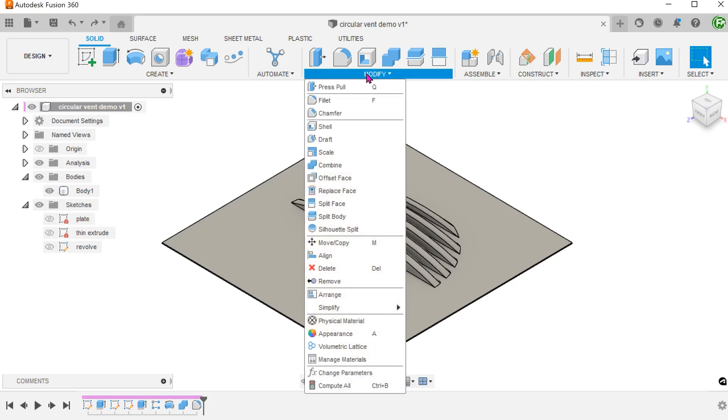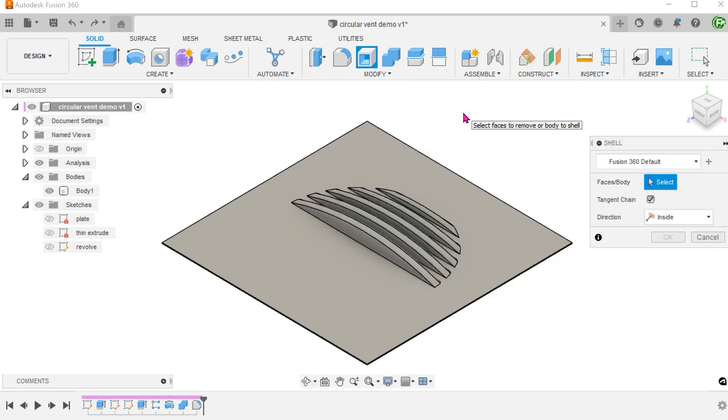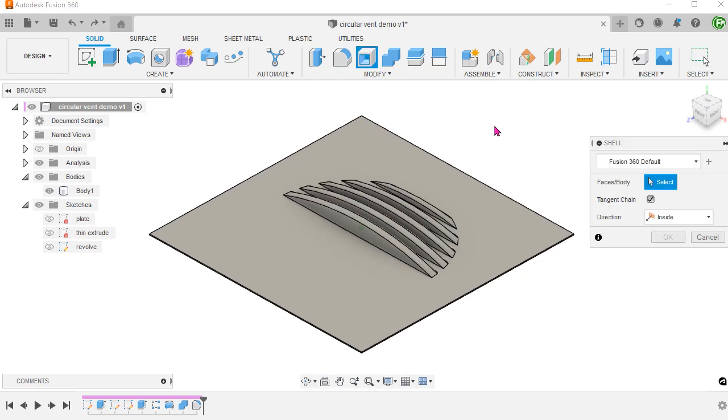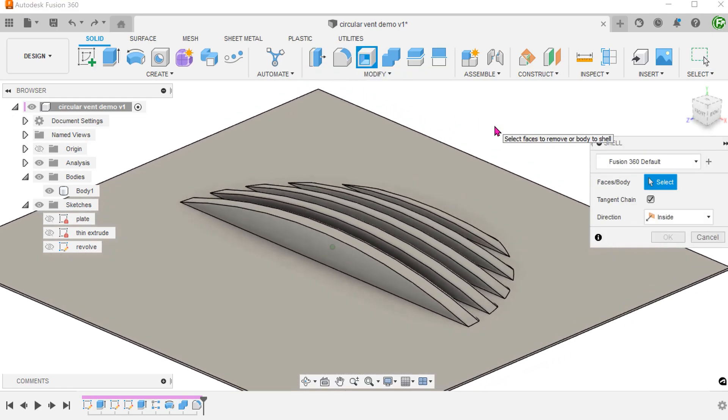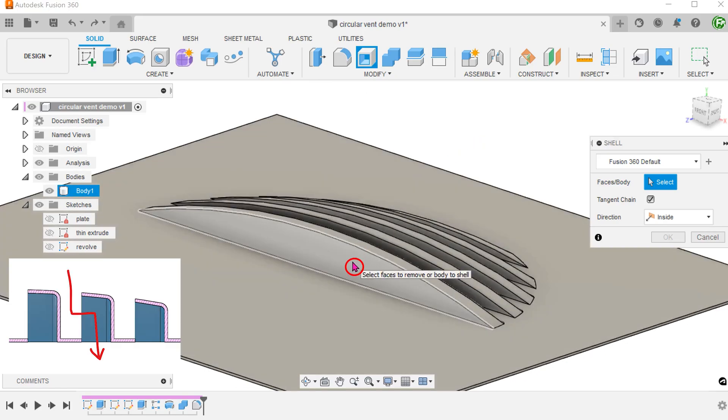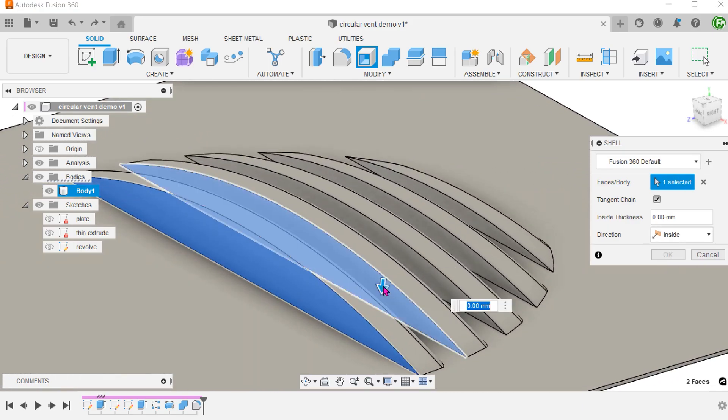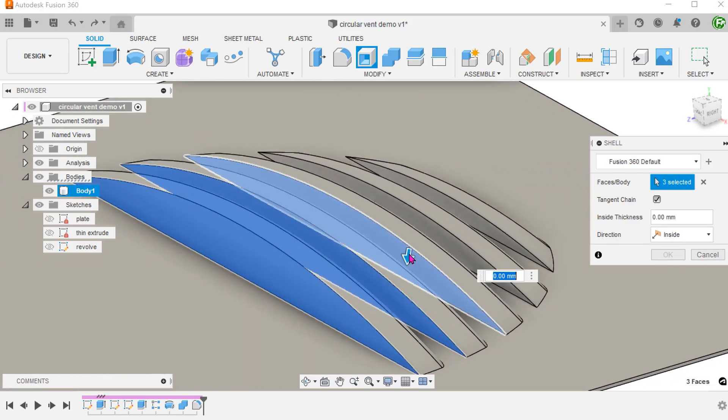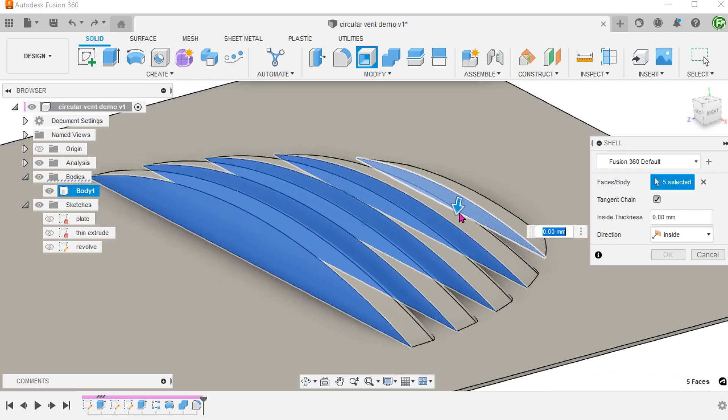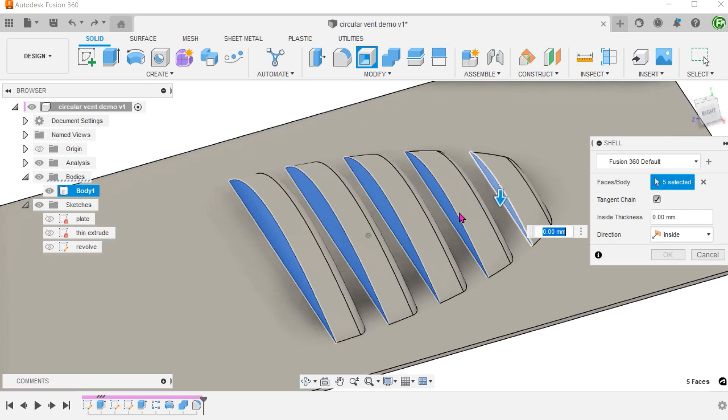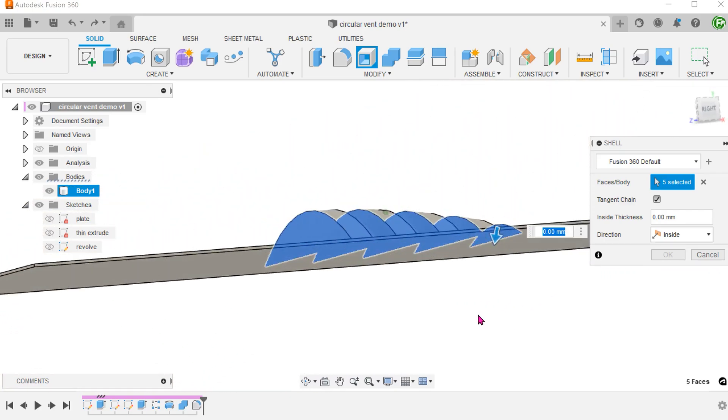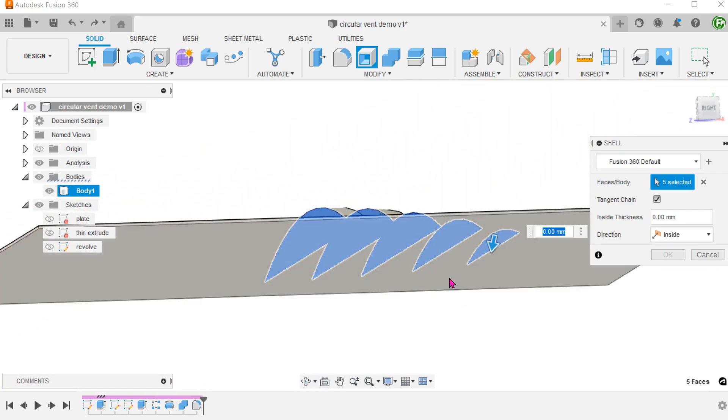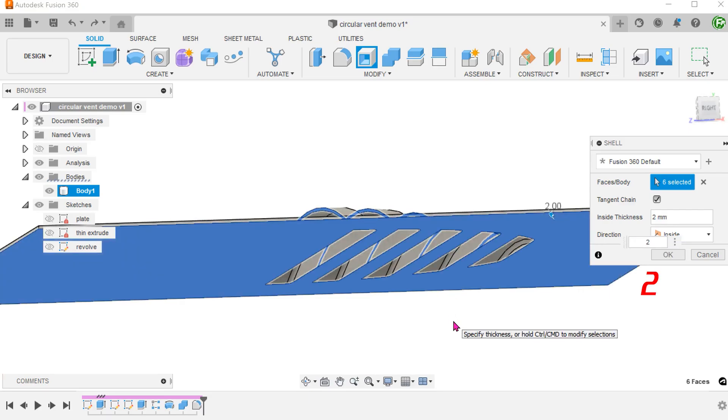Go to modify, shell. We want a path that goes from this face of the vent to the bottom face of the plate. So select these faces of the vents. Lastly, select the bottom face of the plate. The shell thickness should be adjusted to be equal to the thickness of the plate.